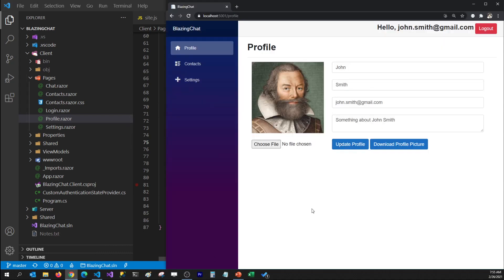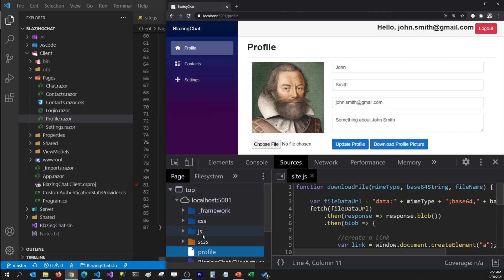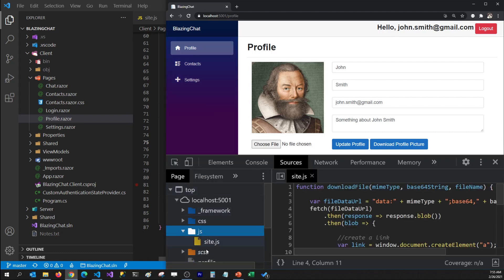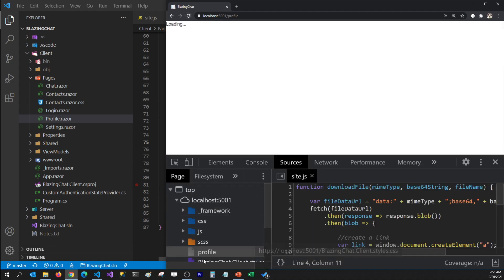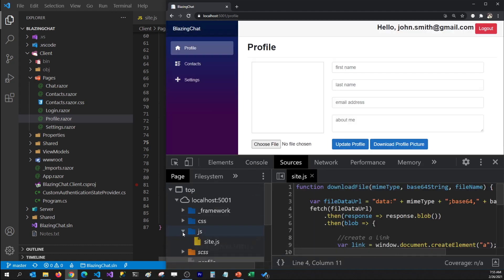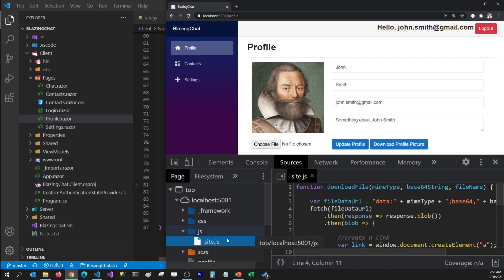If I go to my developer tools here, you can see that JavaScript folder being loaded in my application. Even if I refresh my application, that JavaScript folder gets loaded because it's mentioned in the index.html file.